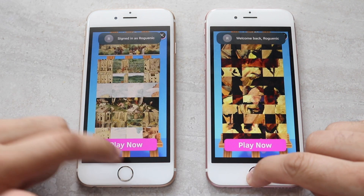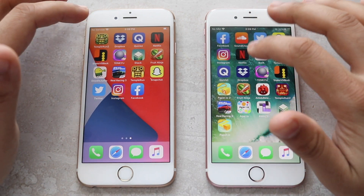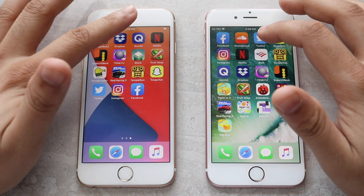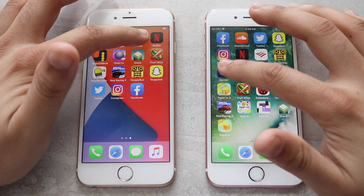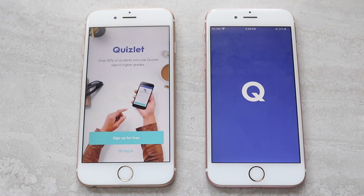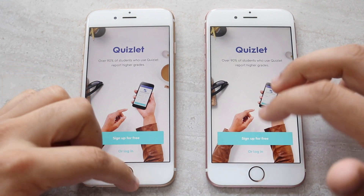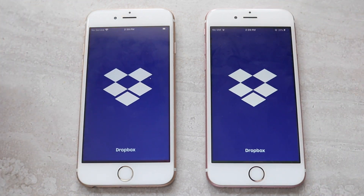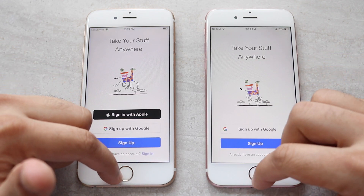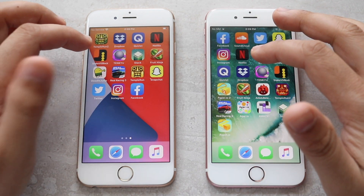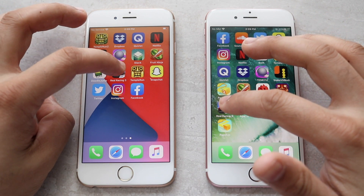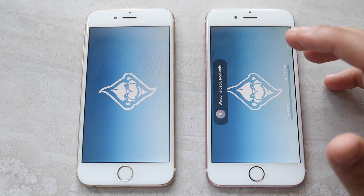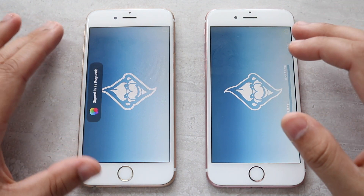I don't have Temple Run 2 here — sad day. Quizlet — 3, 2, 1 — iOS 14 loaded up, iOS 13.6 right behind it. Dropbox — 3, 2, 1 — 13.6 was actually faster there. Edit — racing app — 3, 2, 1 — and we have a download prompt come up on iOS 13.6, which doesn't make any sense.